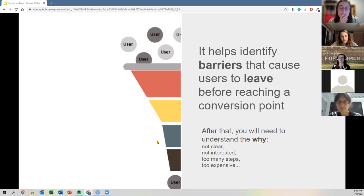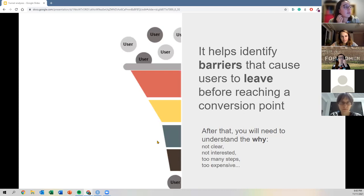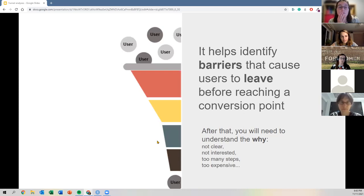Funnel analysis is like the first step where you identify where mostly people are leaving, and then you have to do some deeper analysis on that.